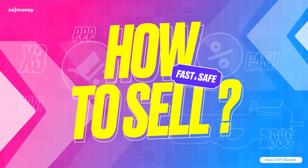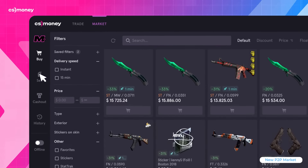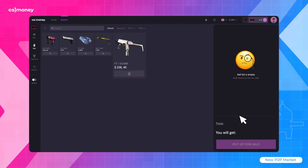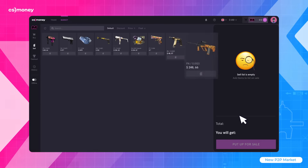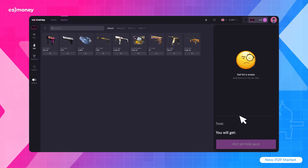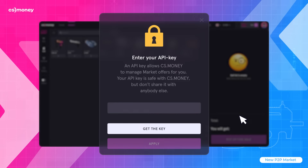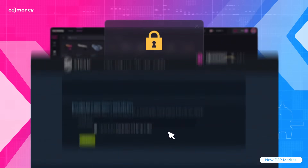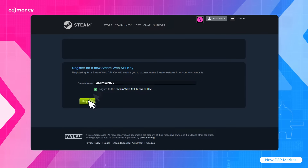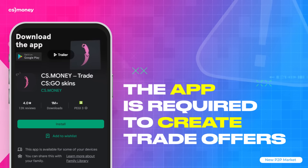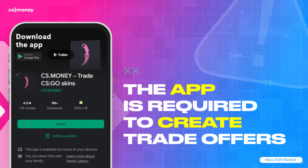And here's how you can sell your items. Use the menu on the left to access the sell section. Here you will find your CSGO inventory items. You can sell any of your skins, but to do this, you must have a Steam API key. You must also install our mobile app, which is available for both Android and iOS.